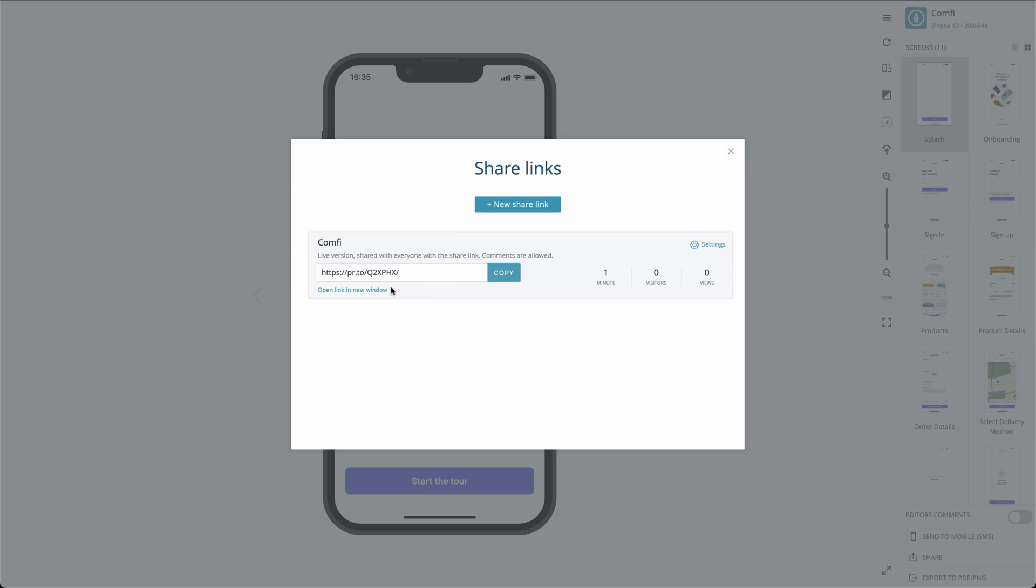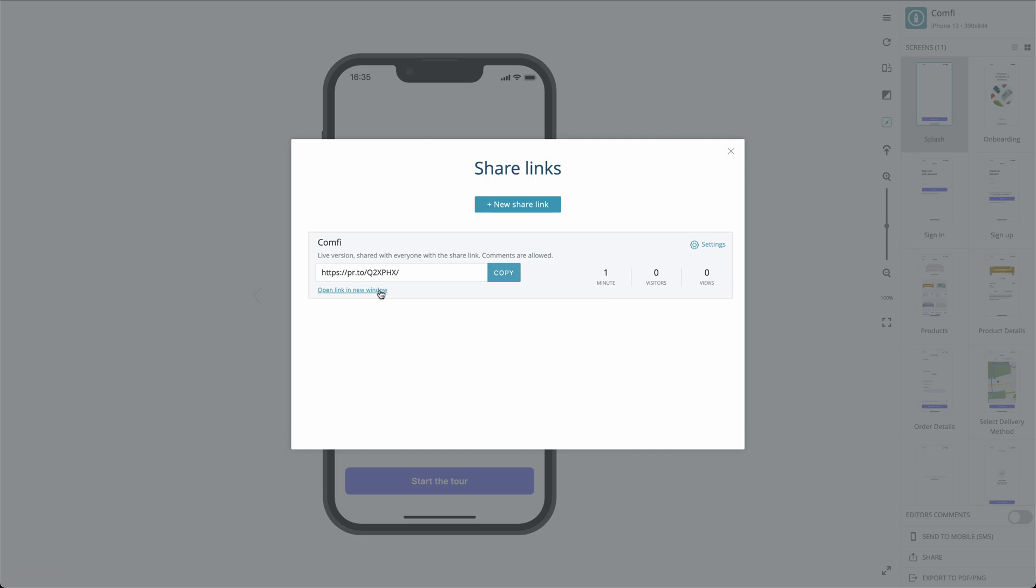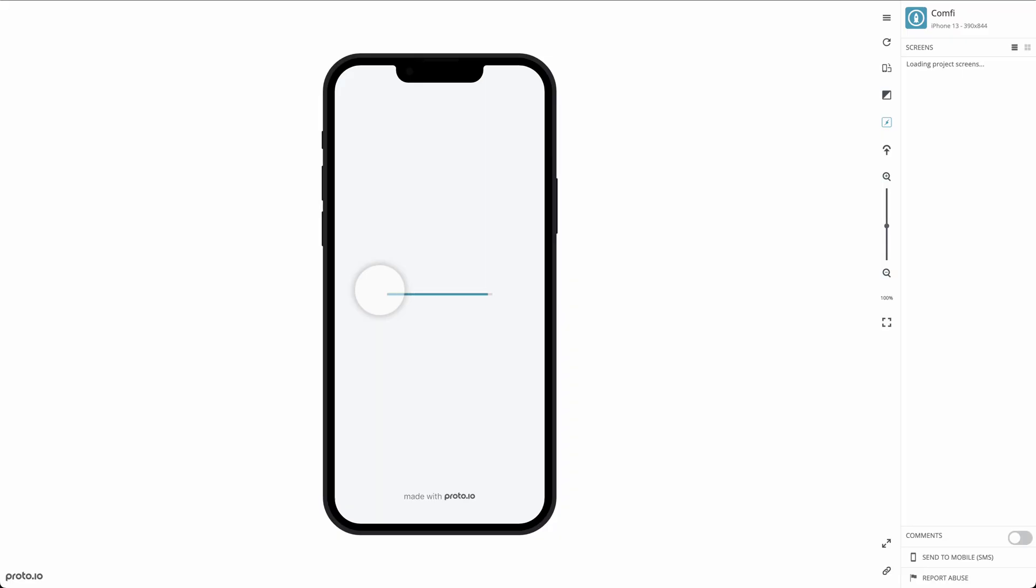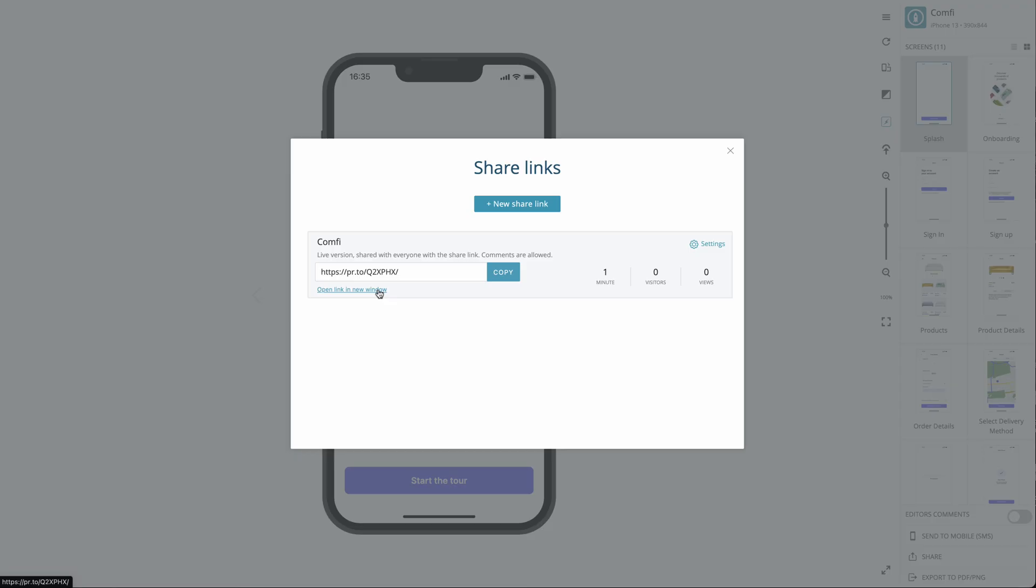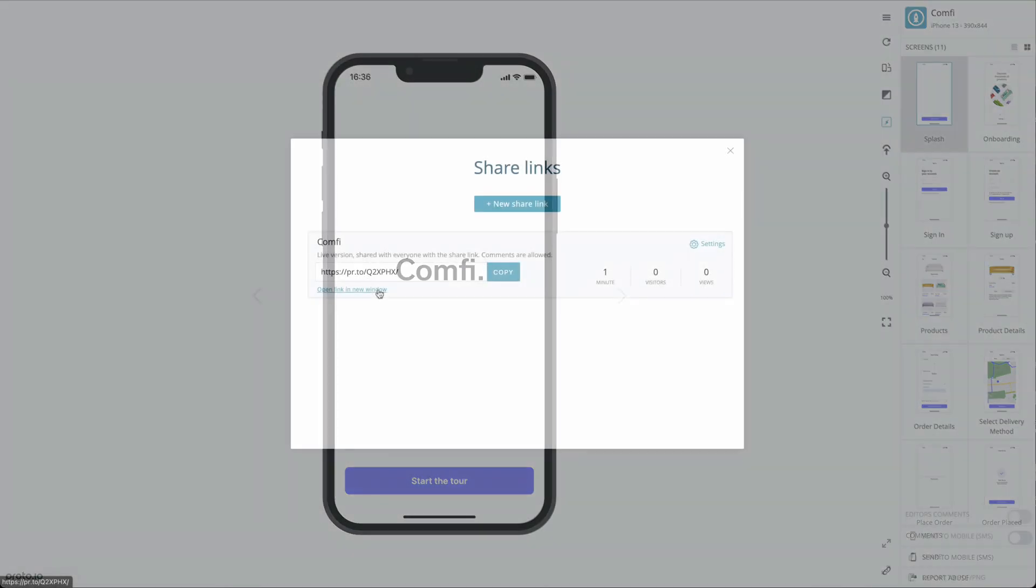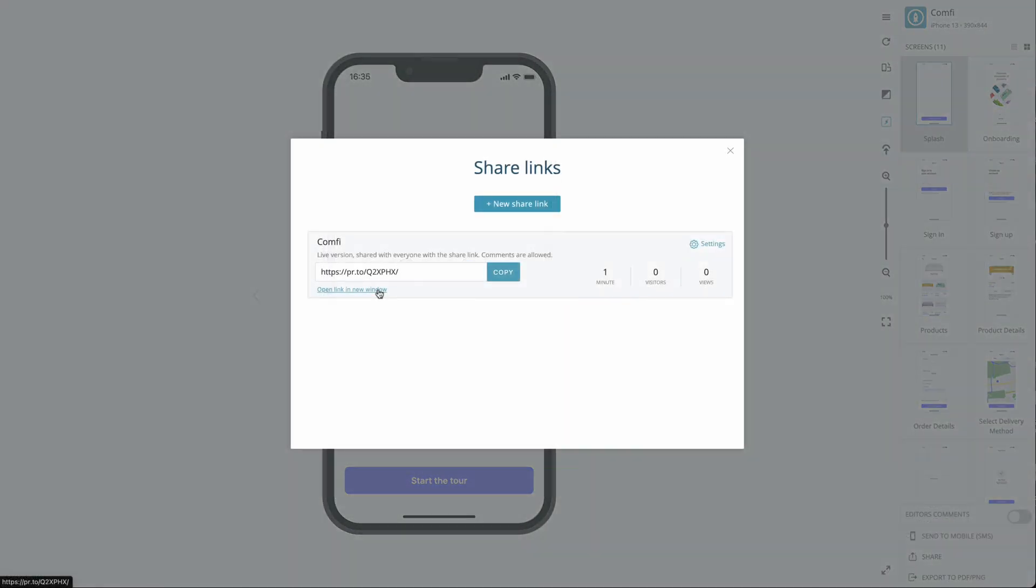The automatically generated link allows anyone who has the link to preview the latest version of your prototype. Anyone who clicks the link on their desktop will review your prototype in their browser. Anyone who opens the link on their iOS or Android device will be prompted to download the native Proto.io app.